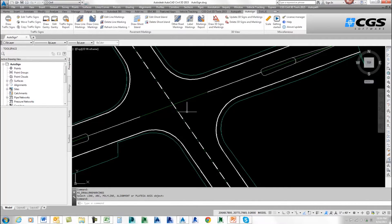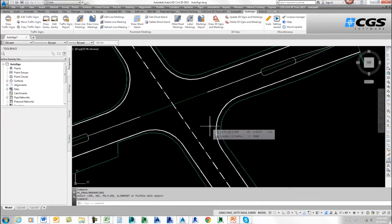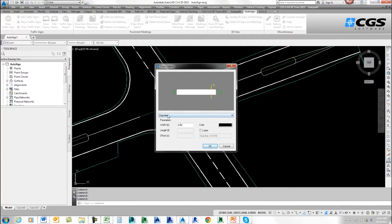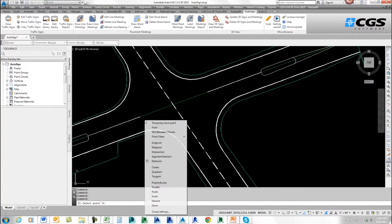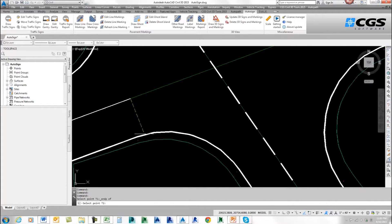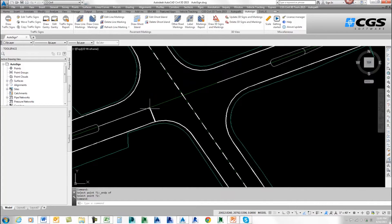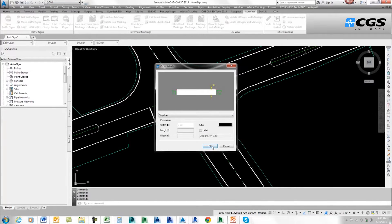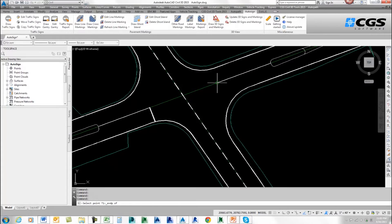Now I want to put in some stopping lines on this side and this side. I'm going to go to Draw Cross Markings and draw a stop line — I can adjust the width, but I'll just go OK. I want to start it at this end point and draw it across. There's my stop line. I'll come back and do the same thing, starting on this end and drawing across. There you can see my two stop lines.